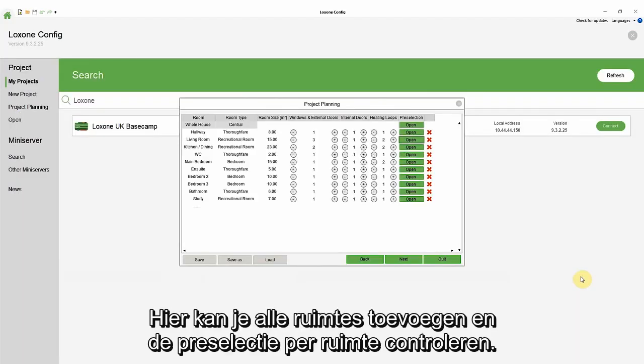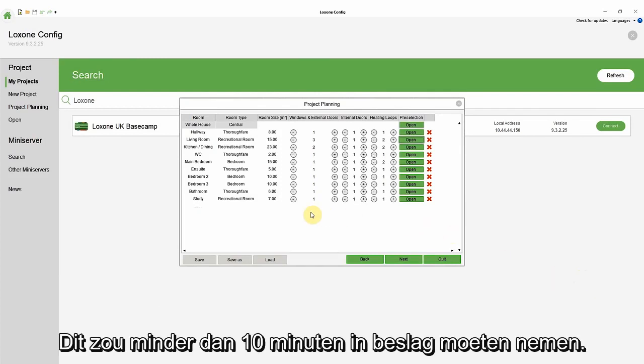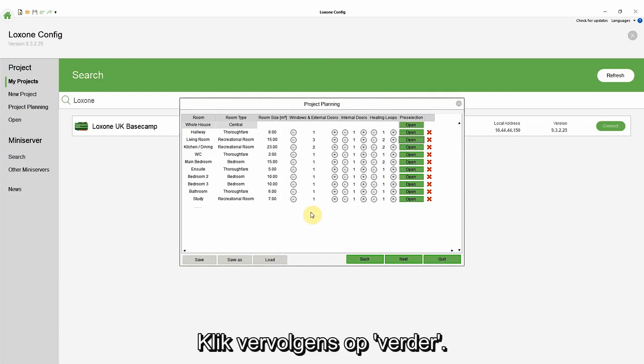Here, you can work your way through adding all rooms and checking the pre-selection for each room. This shouldn't take you more than 10 minutes. Then, click next.